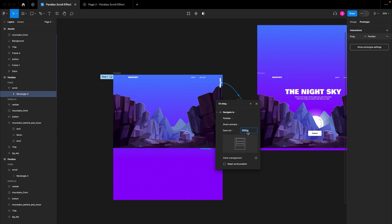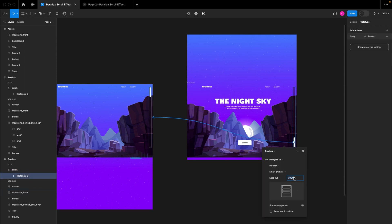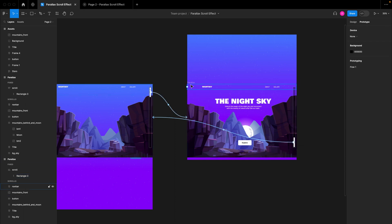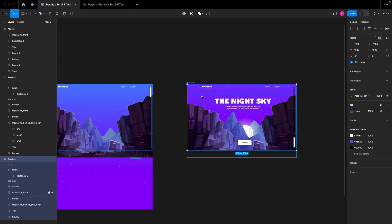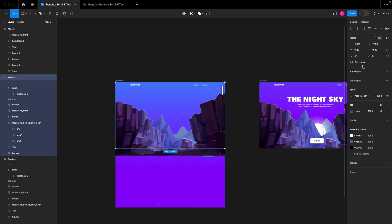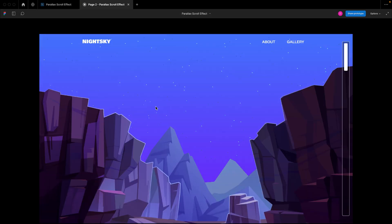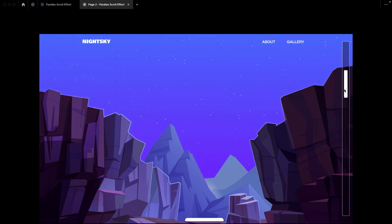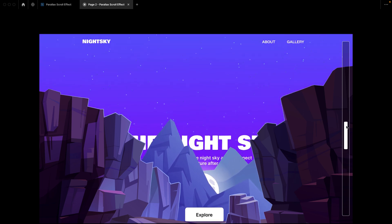You can also increase the transition timeout to around 2000 milliseconds and do the same for the other frame to increase the animation time. To keep it clean, go to the design section, select the frame, and clip its contents — do the same for the second frame. Once you go back to the prototype and start, you can scroll gradually and see the designs coming out really nice.